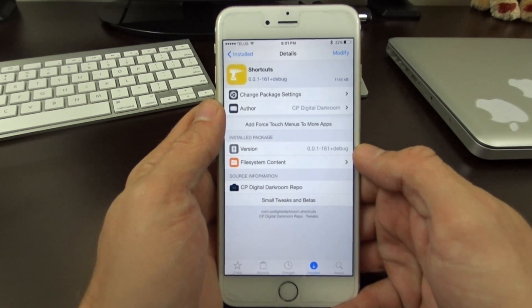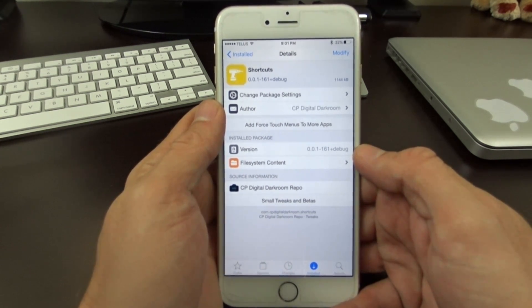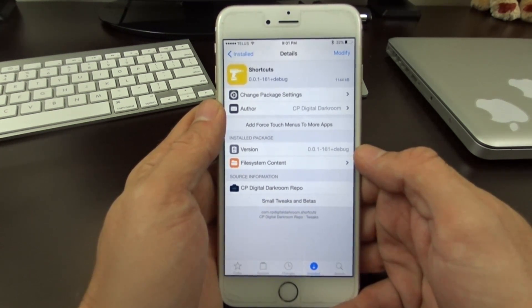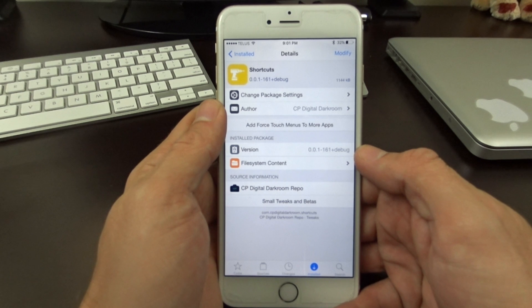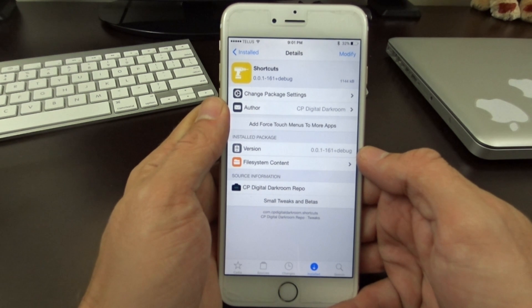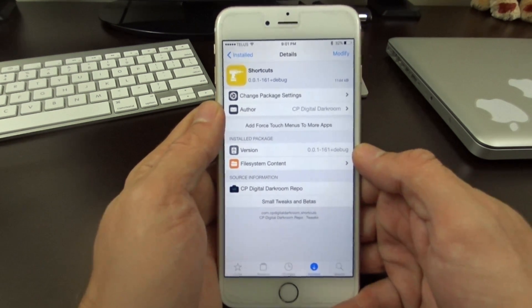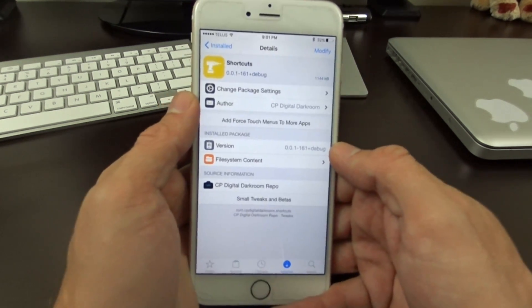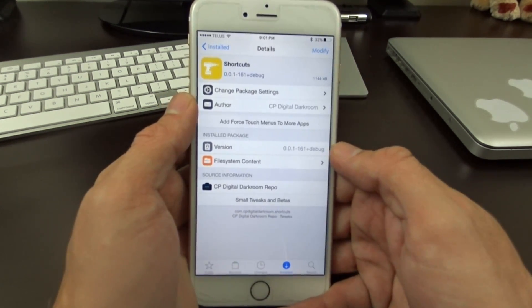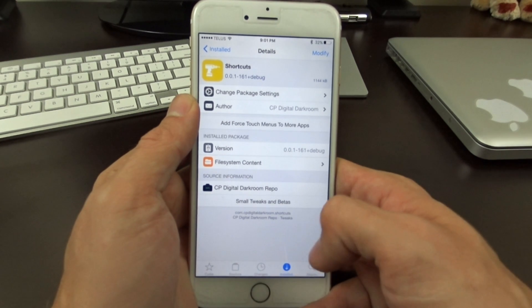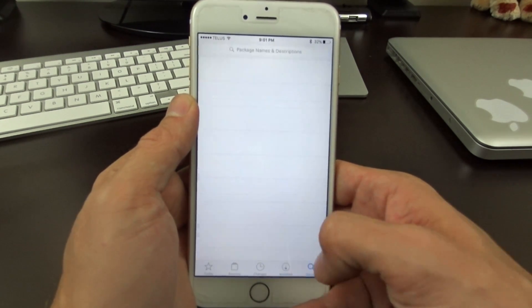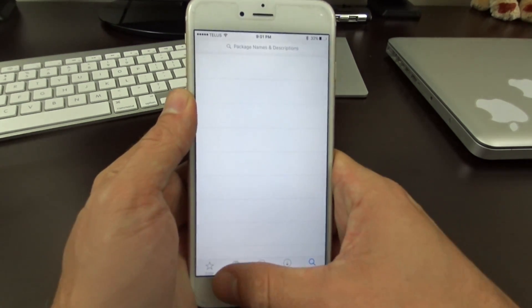Hey what's up jailbreakers. Today I want to show you guys a 3D touch tweak. This is going to add more menus to your 3D touch. It's called Shortcuts and it's available in Cydia on the iOS 9 jailbreak.